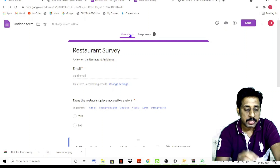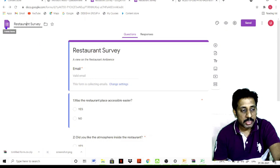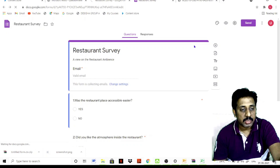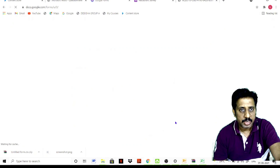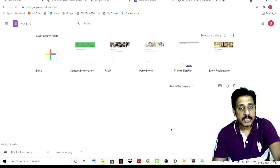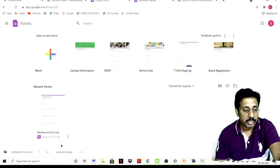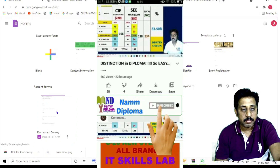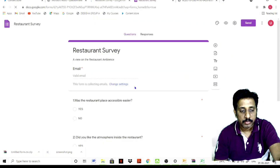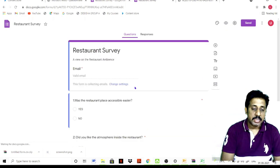There are many options, but these are the simple ones. You can download the form data. If you click the Forms icon, you get the home page with all your forms. Any time you can come back and access the data, and you can send the forms. This is how you can create a form, enter the data, and send the data.